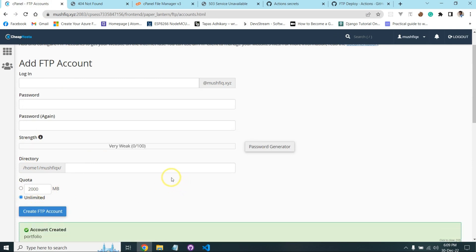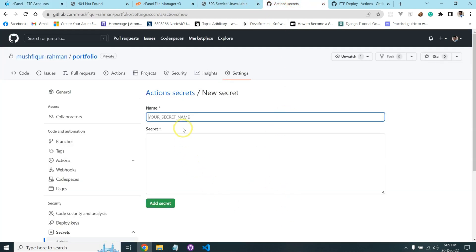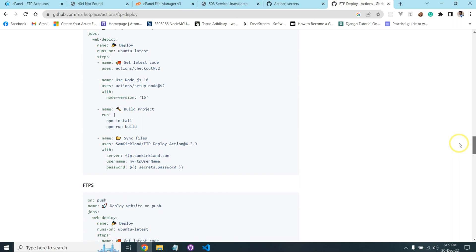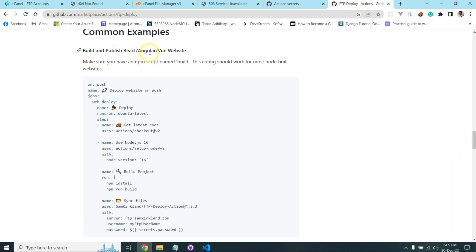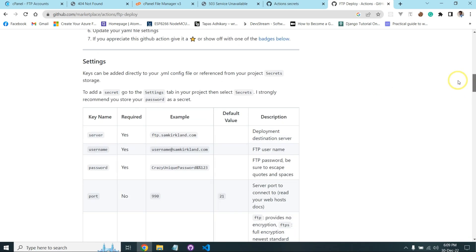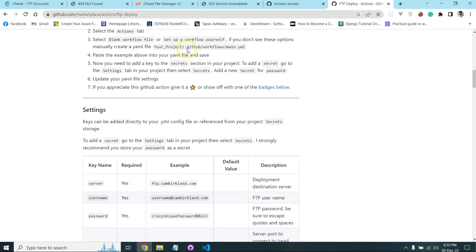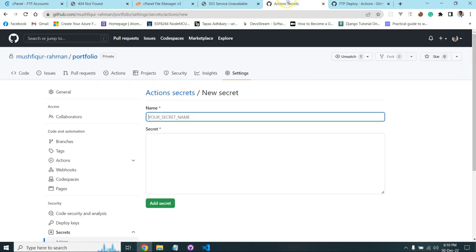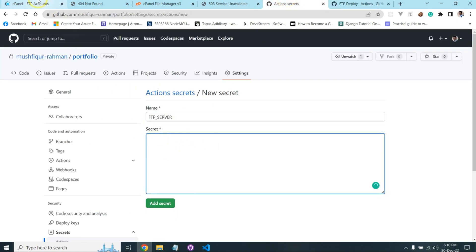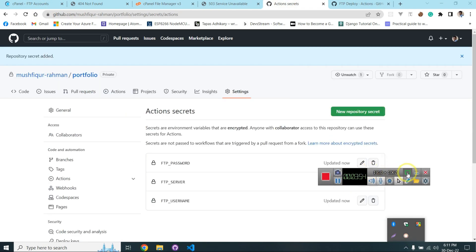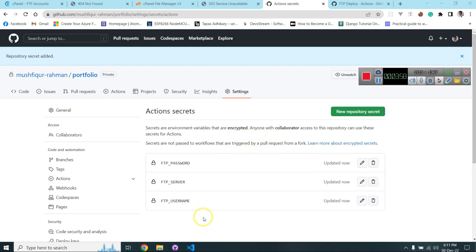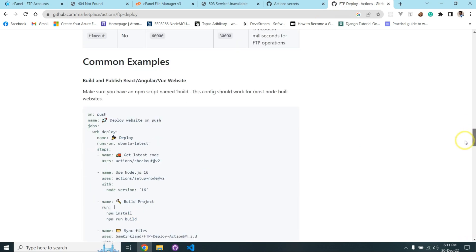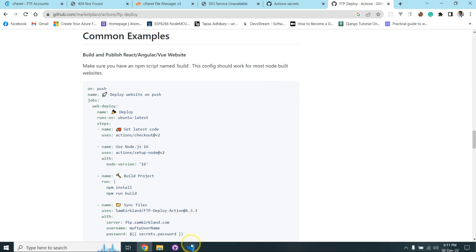I create an FTP account. Then I need to add the build and publish code — for React, Angular, FTP server, or Vue website. I need to create a folder structure: dot-your-project slash dot-github slash workflows slash a YAML file. I copy the FTP server details from my cPanel and all secret configuration is completed. Now I need to copy this workflow code.